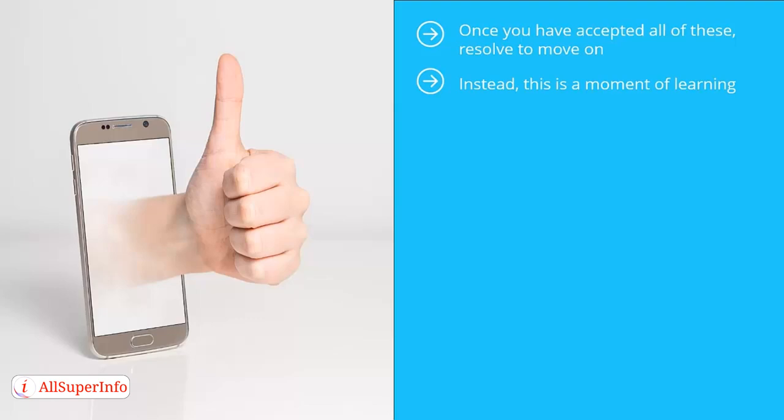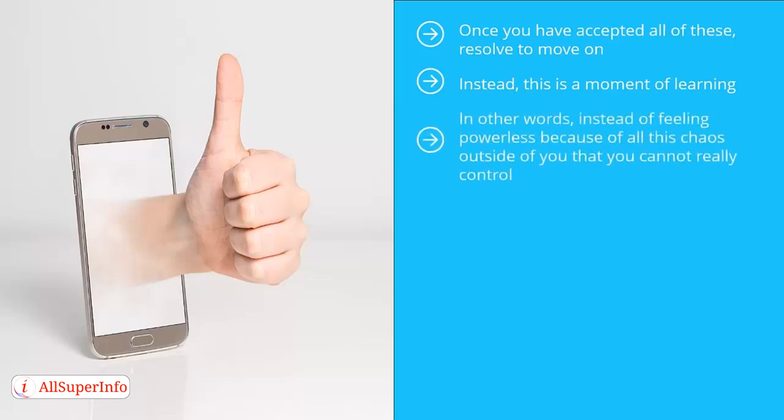That's the best you can do. In other words, instead of feeling powerless because of all this chaos outside of you that you cannot really control, your eyes are now open to the things in your life that you can control. Because there will always be at least a few areas in your life where you have a lot of say. Focus on those. That's how you move on.